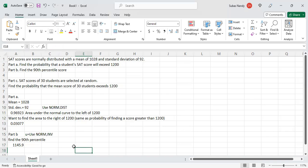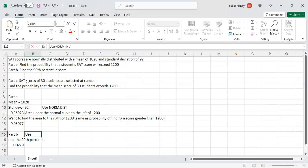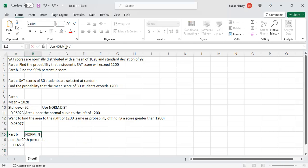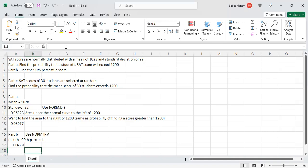So that takes care of Part A and Part B. For Part A we use NORM.DIST, and for Part B we use NORM.INV. Now Part C says: SAT scores of 30 students are selected at random — find the probability that the mean score of 30 students exceeds 1200. Here also we will find the area to the left of 1200 and then subtract from 1. But the key point is that here we are talking about the sampling distribution of means.